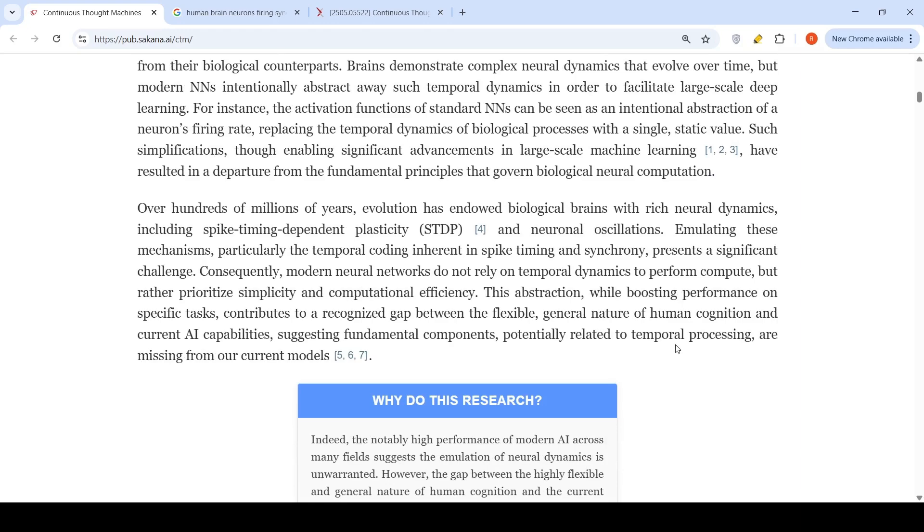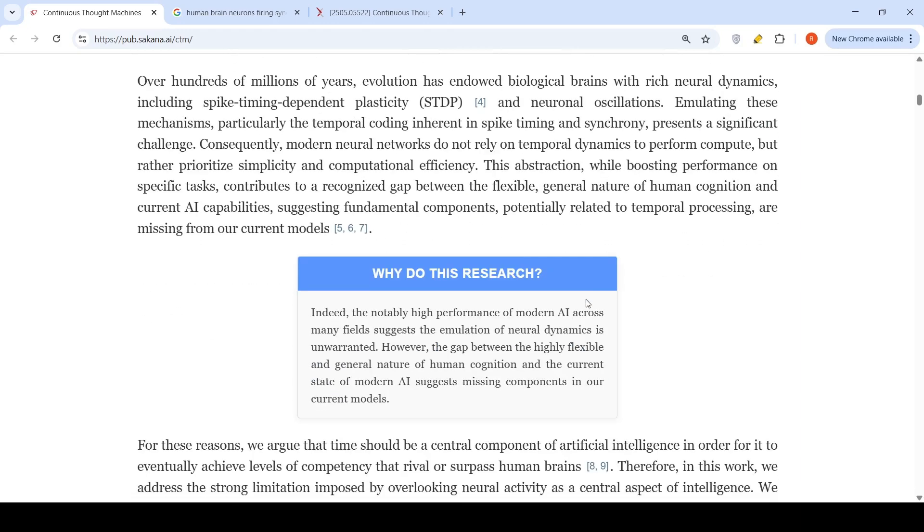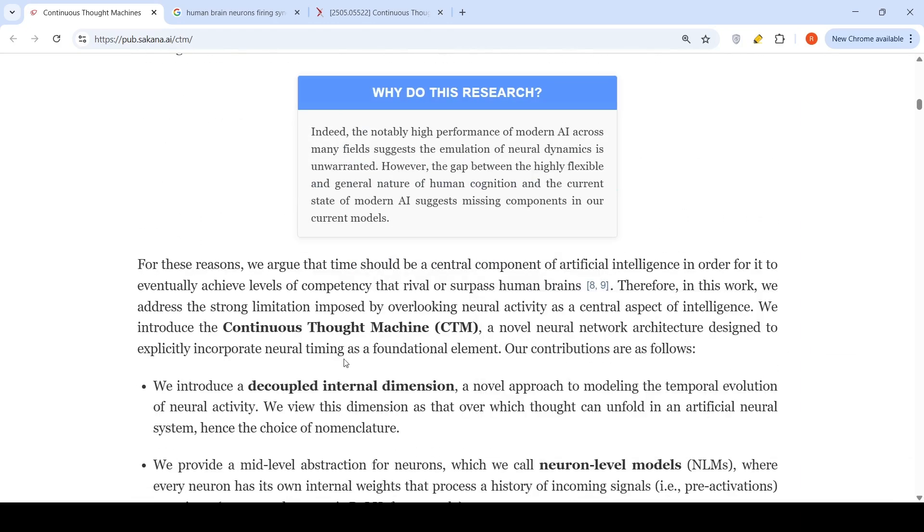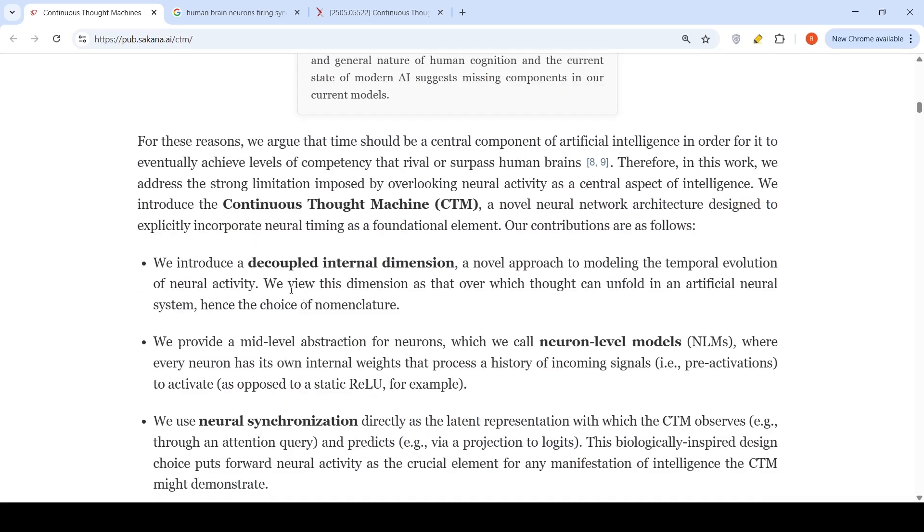This is what they're trying to create with this Continuous Thought Machine, which is a novel neural network architecture designed to explicitly incorporate neural timing as a foundational element. They're introducing something called a decoupled internal dimension, a novel approach to modeling the temporal evolution of neural activity.